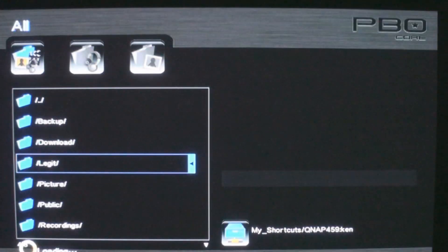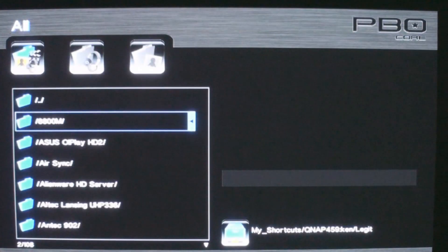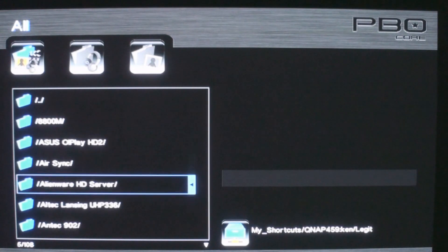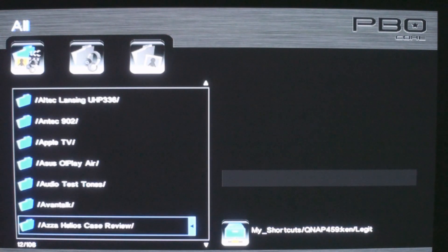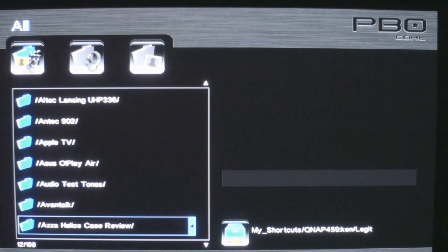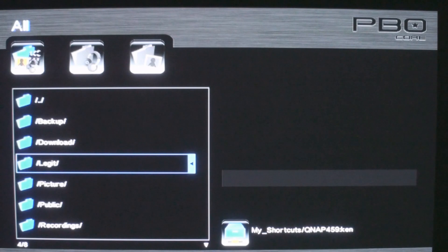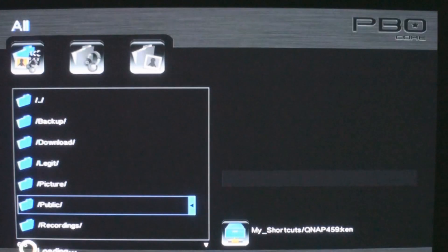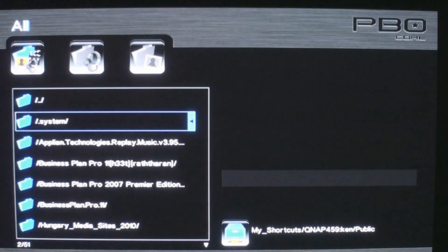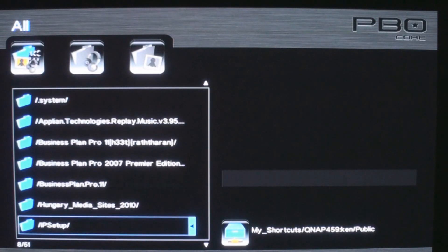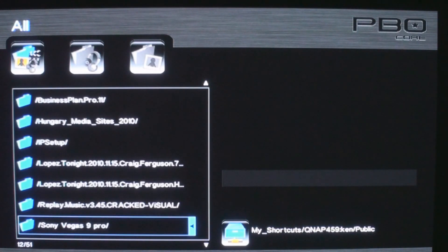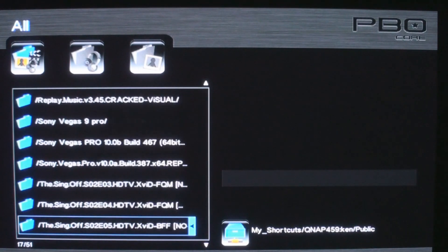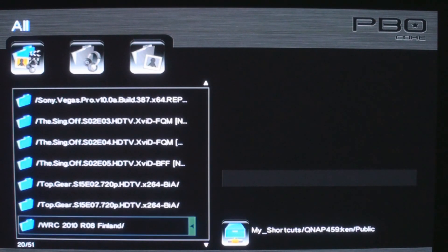Everything's still the same. We can navigate our shares, we can navigate our servers, and let's just see if we can pull a video here that we can play. Here's one of the latest episodes from Top Gear. Let's see how quick and easy this thing plays.